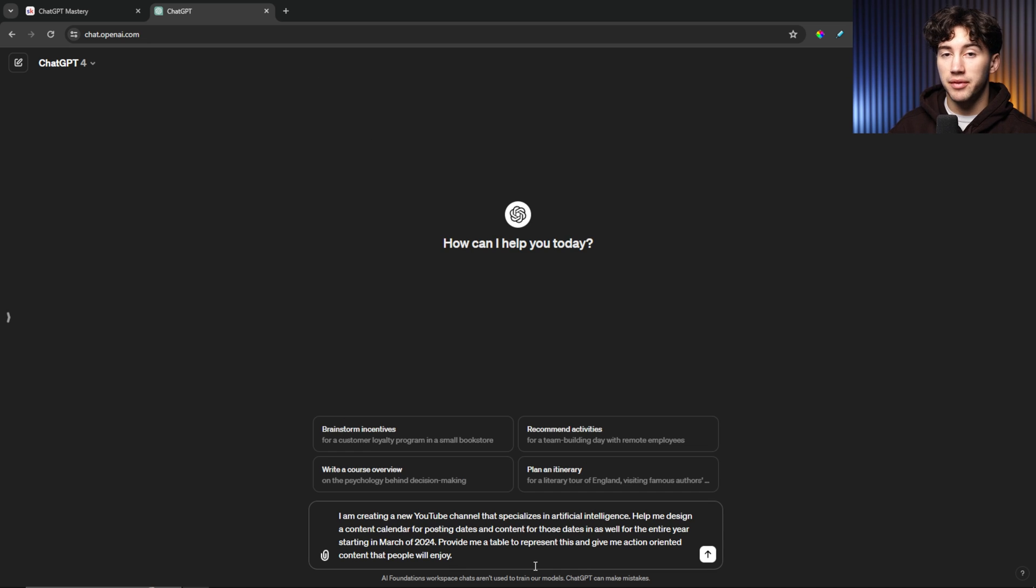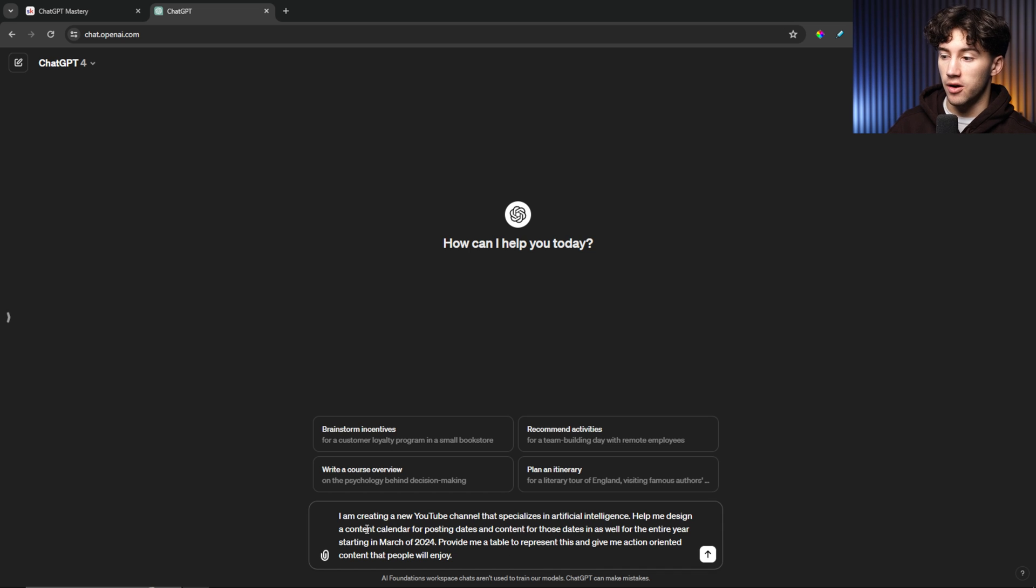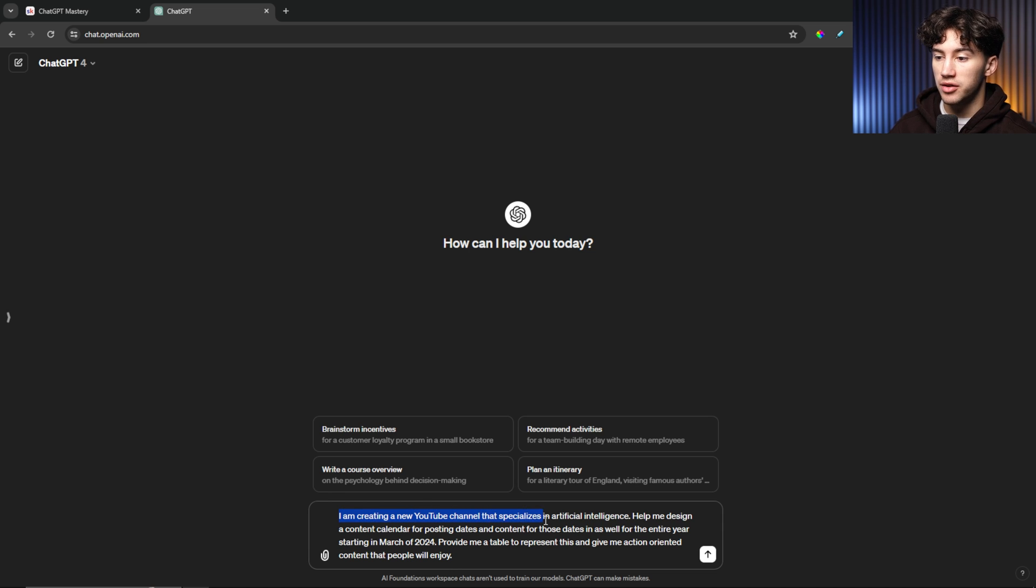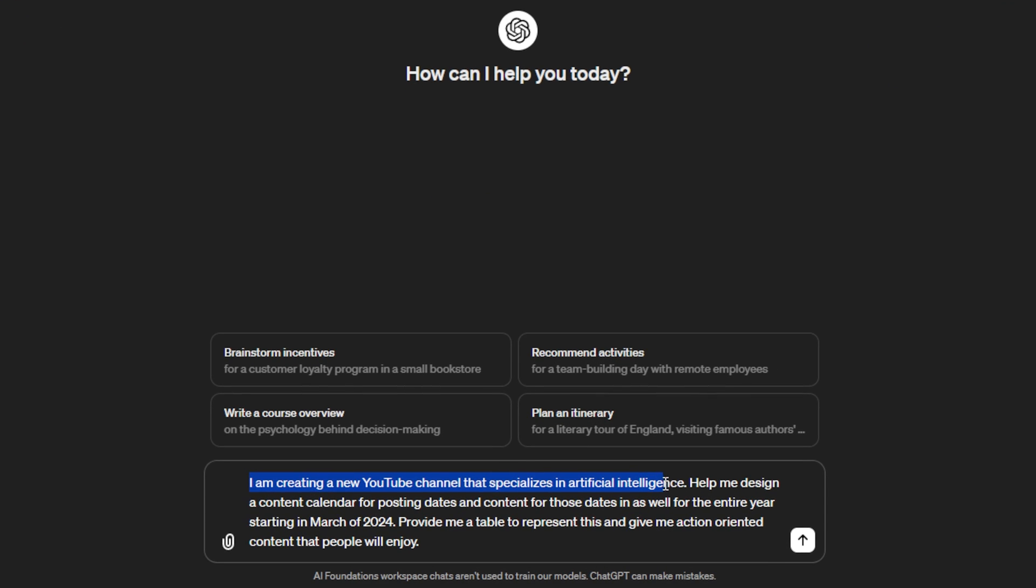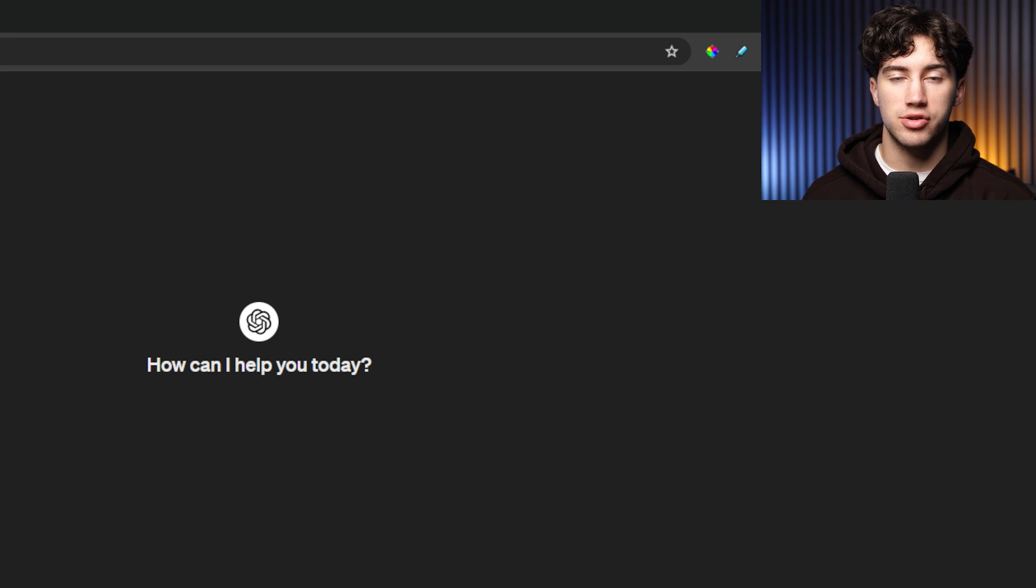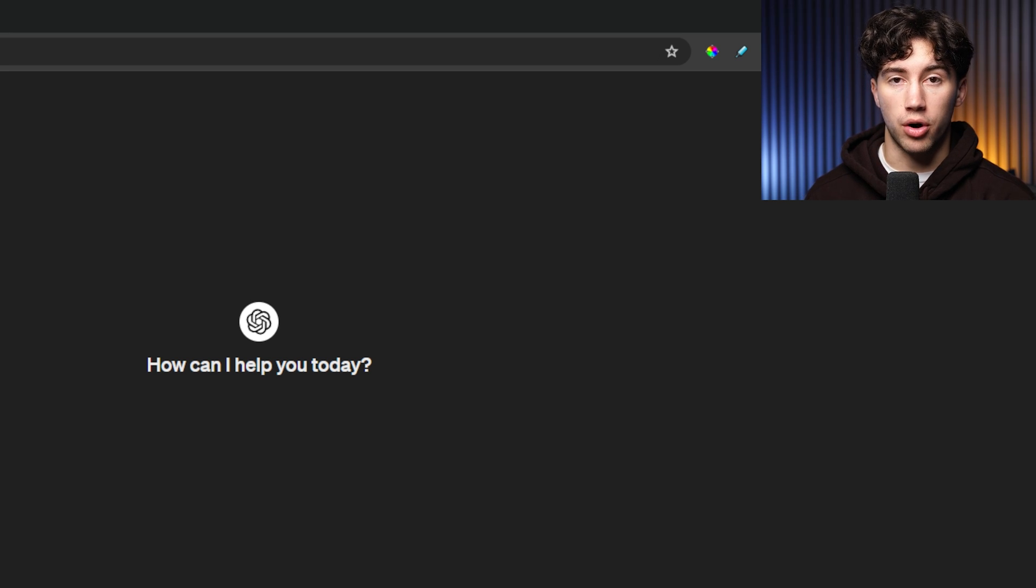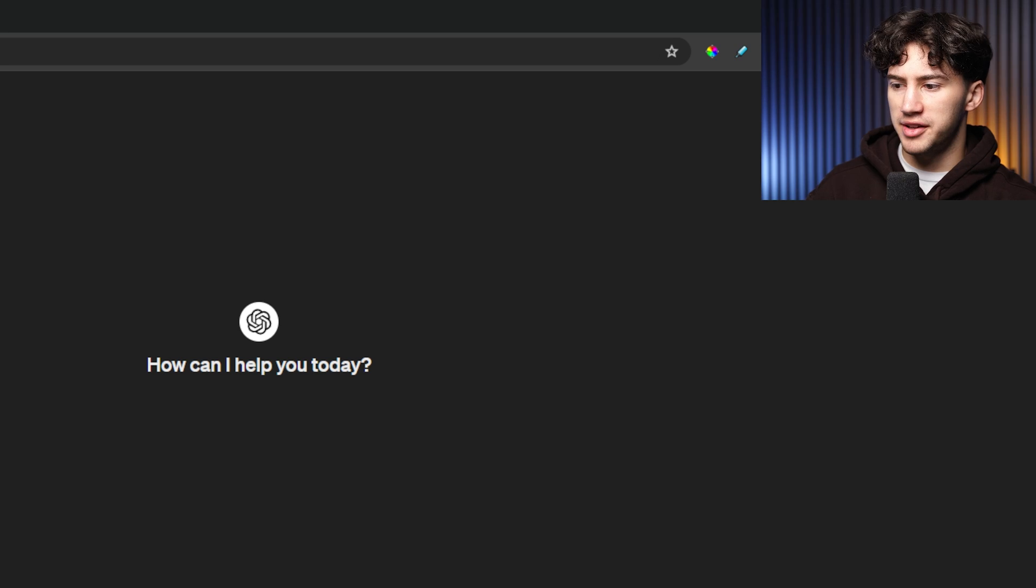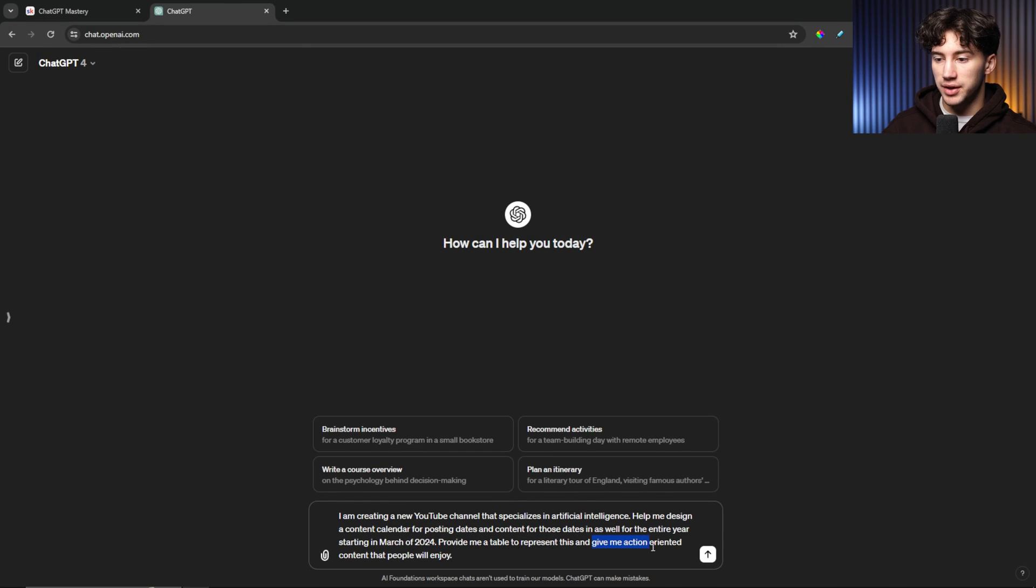So now I have a new prompt of similar length, but it's focusing in on one task here. And we're going to be specifically focusing in on the content calendar. So I say, I'm creating a new YouTube channel that specializes in artificial intelligence. Important to provide that context of what my channel would be specializing in, so it knows what to design the content around. And then I say, help me design a content calendar for posting dates and content for those dates as well for the entire year, starting in March of 2024. So now I can go a little bit more in-depth on this and I can give tasks to that task if I'd like, since it's focusing still on one thing. It's just how do I want the task to be performed? I'm not giving it multiple tasks to perform. So I say, provide me a table to represent this and give me action-oriented content that people will enjoy.